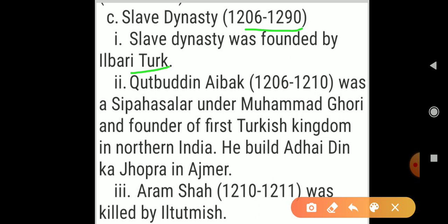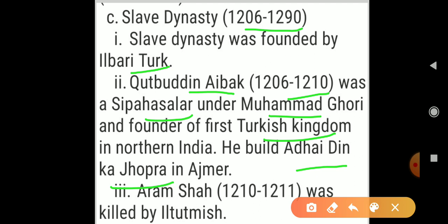Mamluks were slave soldiers. Qutbuddin Aibak was a Sipah Salar (military commander) under Muhammad Ghori. He was the founder of the Slave dynasty, ruling from 1206 to 1210, and was the founder of the first Turkish kingdom in northern India. He built a mosque named Adhai Din ka Jhonpra in Ajmer, one of the oldest mosques in India.